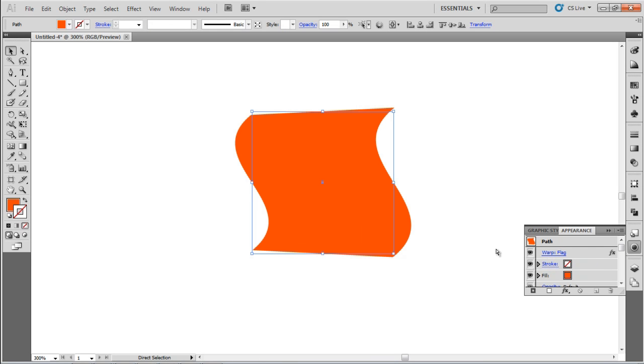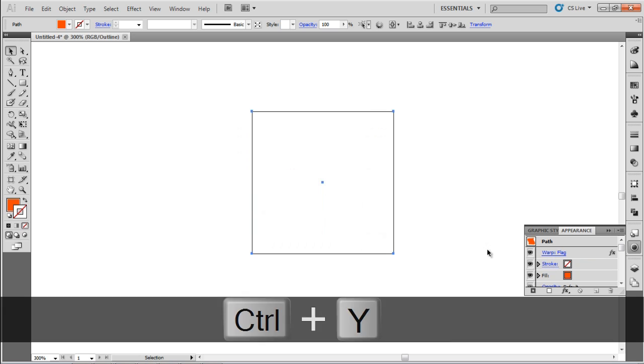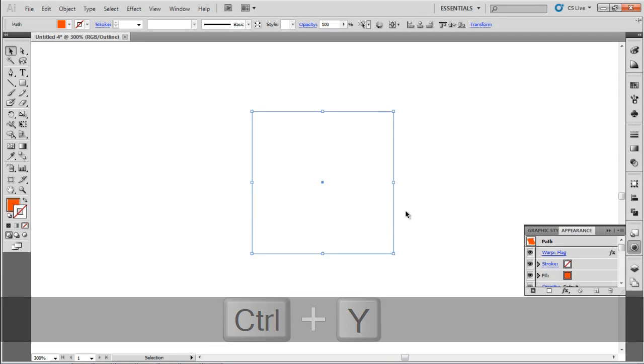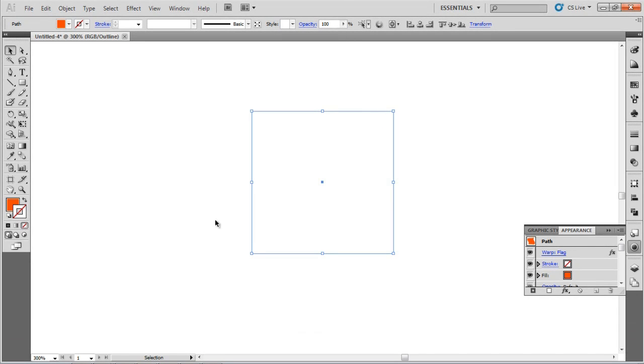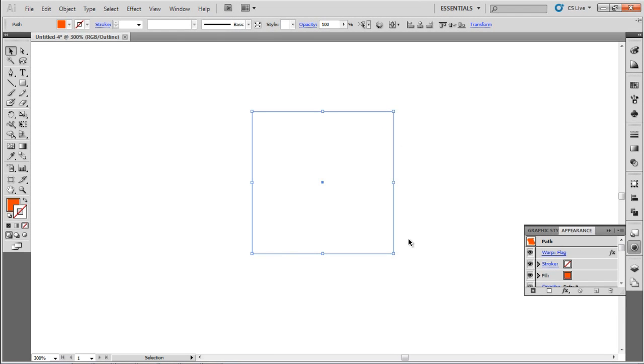Now, press Control-Y, Command-Y on a Mac, and you'll notice something interesting. The Outline View doesn't show the warp effect applied to our object. It only shows the path of the object. It doesn't show any effects.